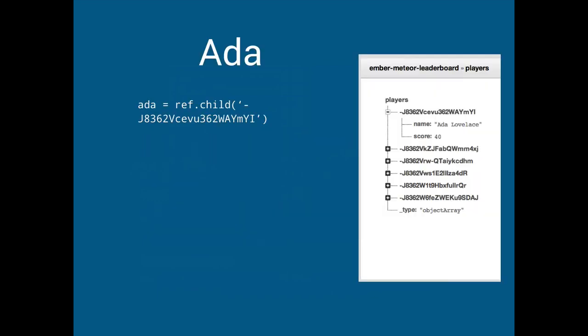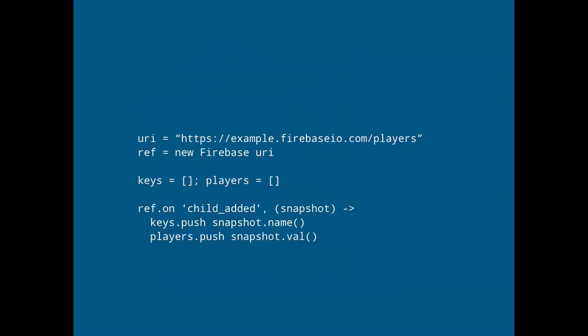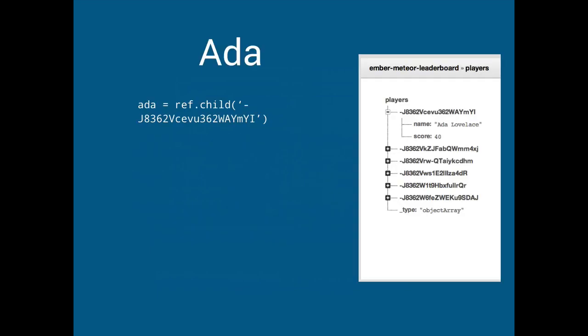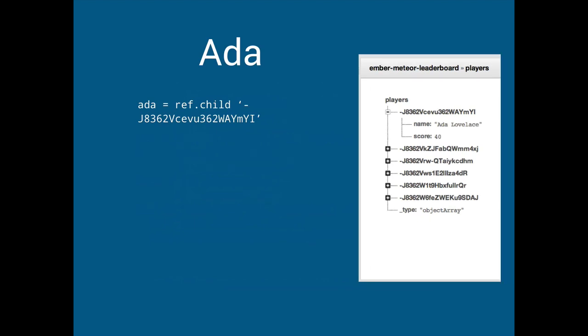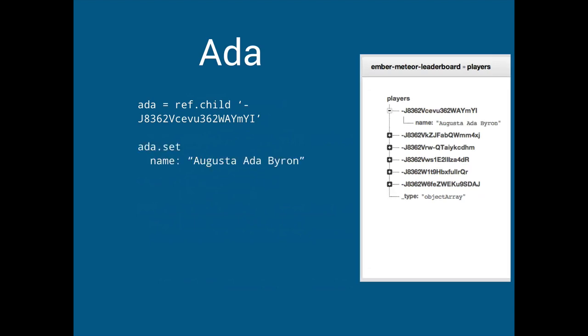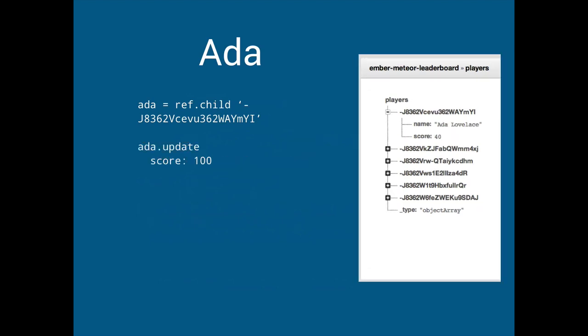So we want to load up Ada Lovelace so we can literally, we just loaded in the previous screen we loaded the ref which is our players object and we're gonna get the child which happens to be dash j8362v whatever but like what's cool about it is that this is always gonna be unique ID and we can just treat it as like a unique ID. So we get Ada and we're gonna set her name to Augusta Ada Byron which apparently is her born name and like immediately we'll get like an update of the data on every client right and that's what we're trying to achieve.